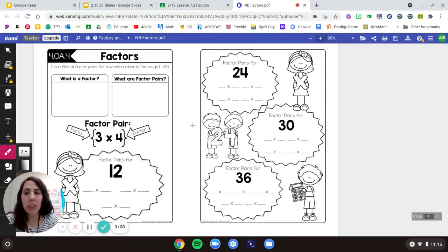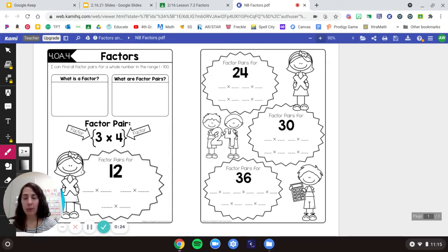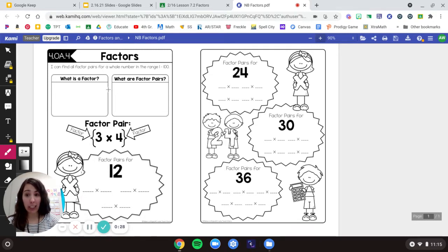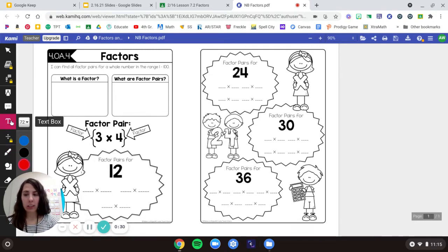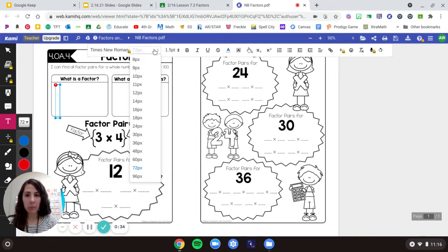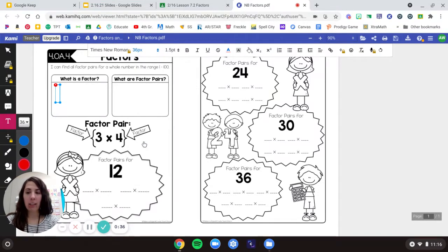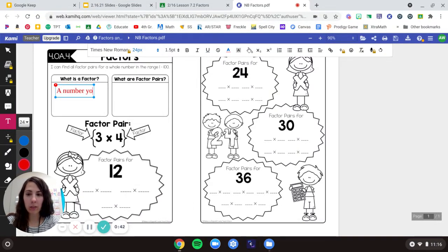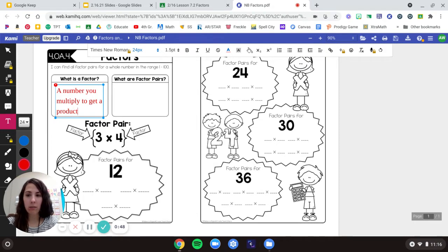All right, so to get started, we're going to talk about what factors are, because we're going to be able to find factor pairs, but we can't talk about that till we know what factors are. A factor is a number you multiply to get a product.